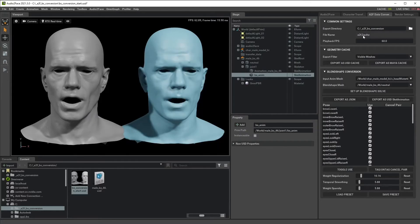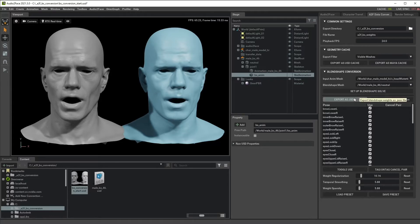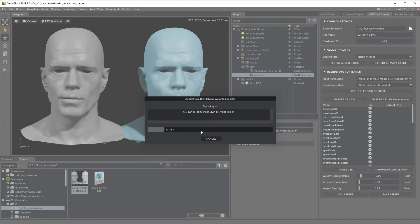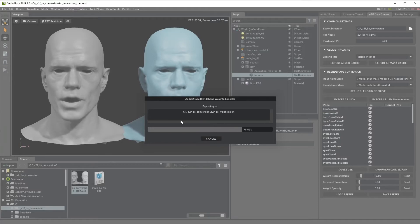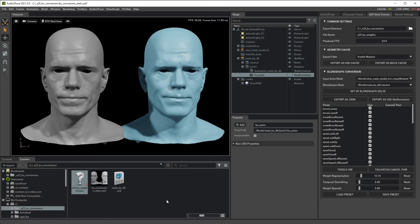I'll name it as the A2F Blendshape weight. And since my Maya is set up to 24 FPS, I'll set up 24 FPS. And then let's export it. There's one more confirmation and click export. Now it's going through the A2F timeline and convert A2F animation into Blendshape animation. Now we have this JSON file and let's try to bring it into Maya.